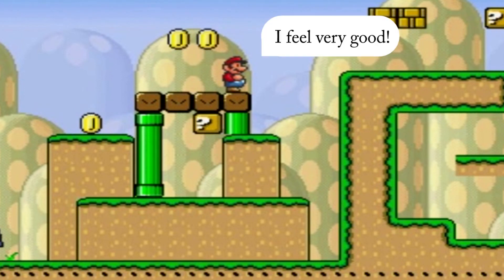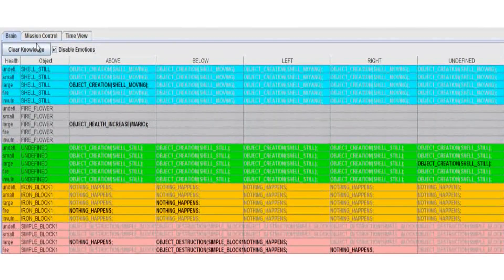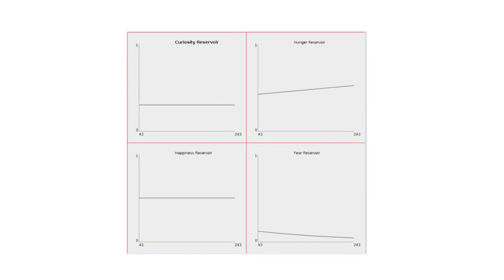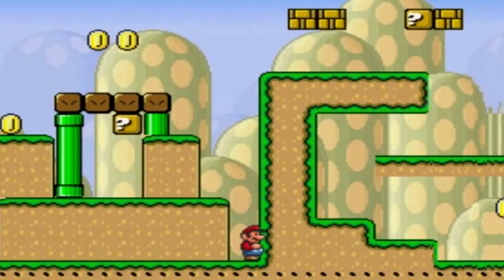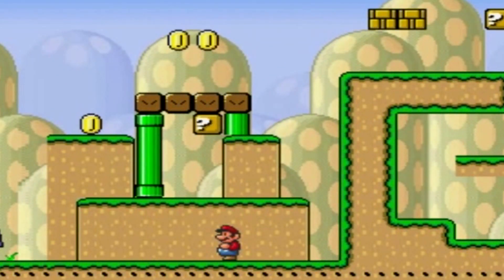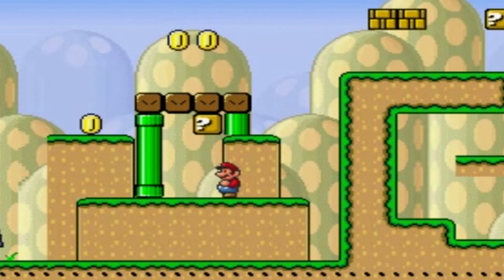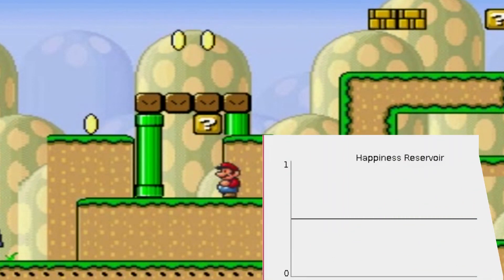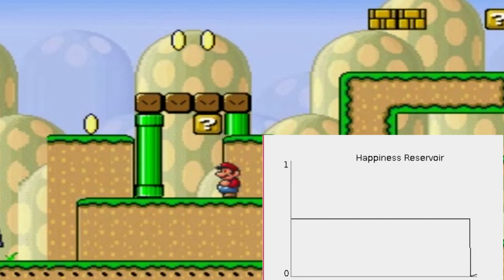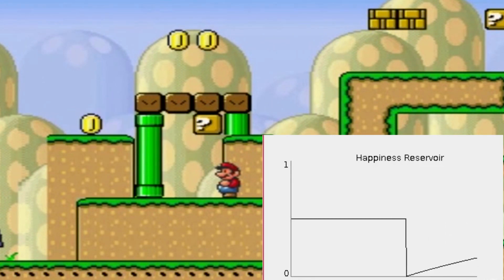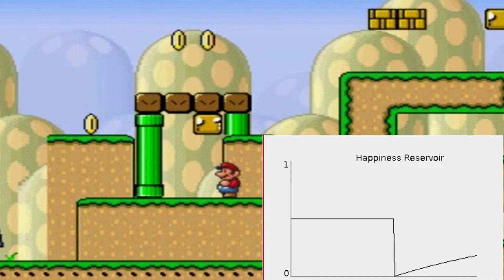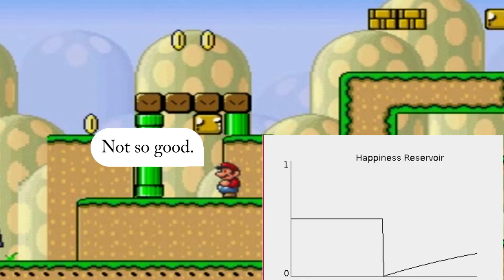I feel very good. Mario develops a schema-based knowledge base and maintains internal emotive states, both of which can be affected by his interaction with the environment, but also by simple orders given in conversation. Mario, don't be so happy. Somehow, I feel less happy. How do you feel now? Not so good.